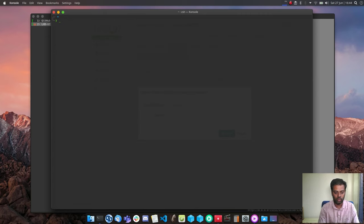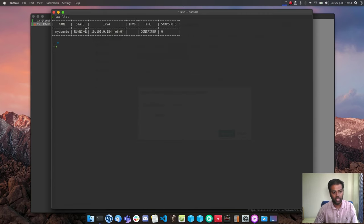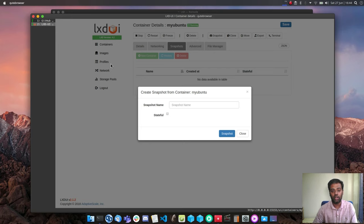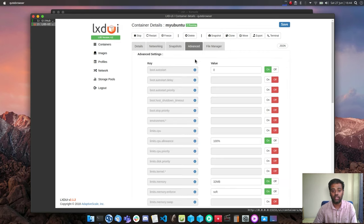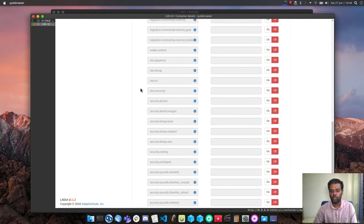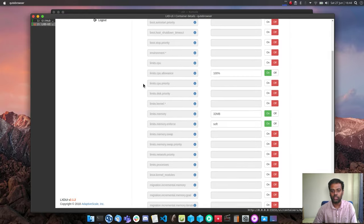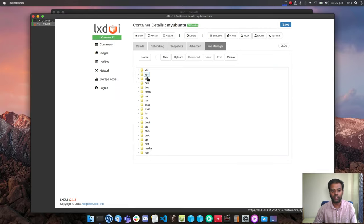The snapshot command is equivalent to 'lxc snapshot'. There's also an option to clone the container, and under 'Advanced' you can tweak further options. The file manager lets you browse the container's filesystem.